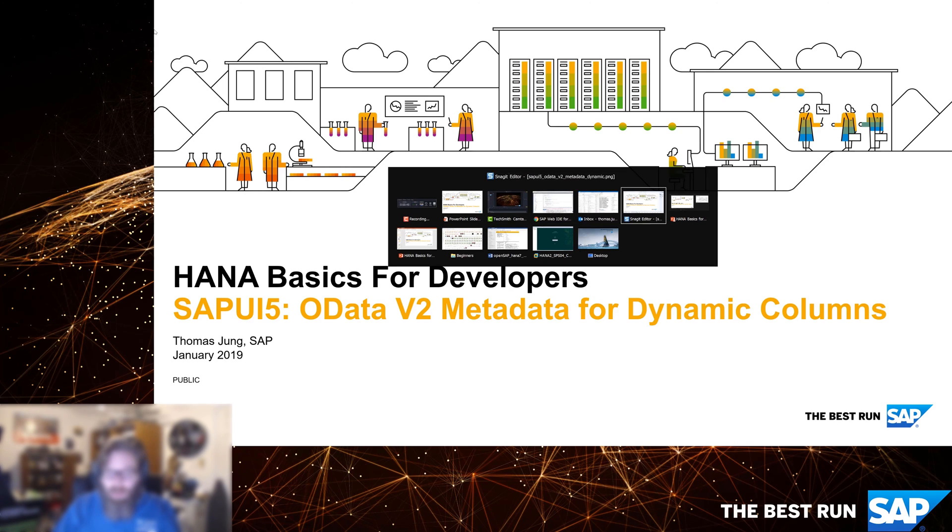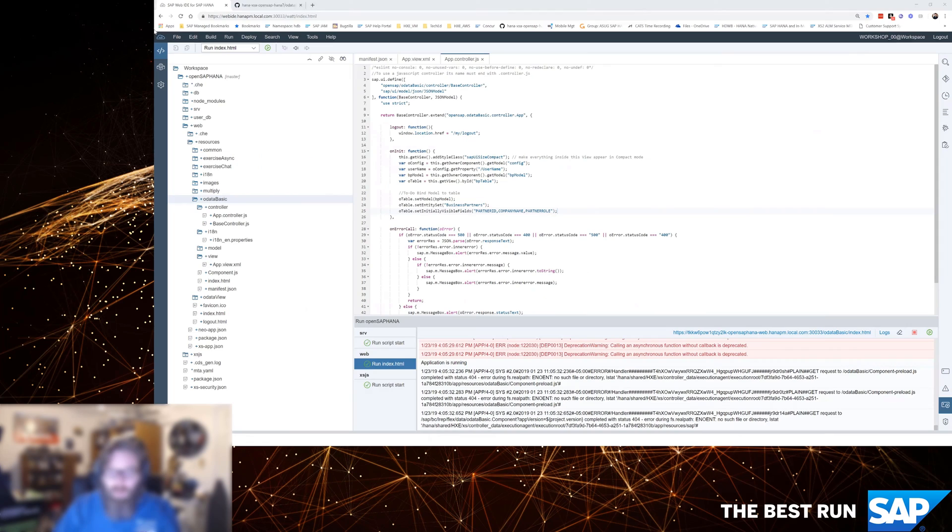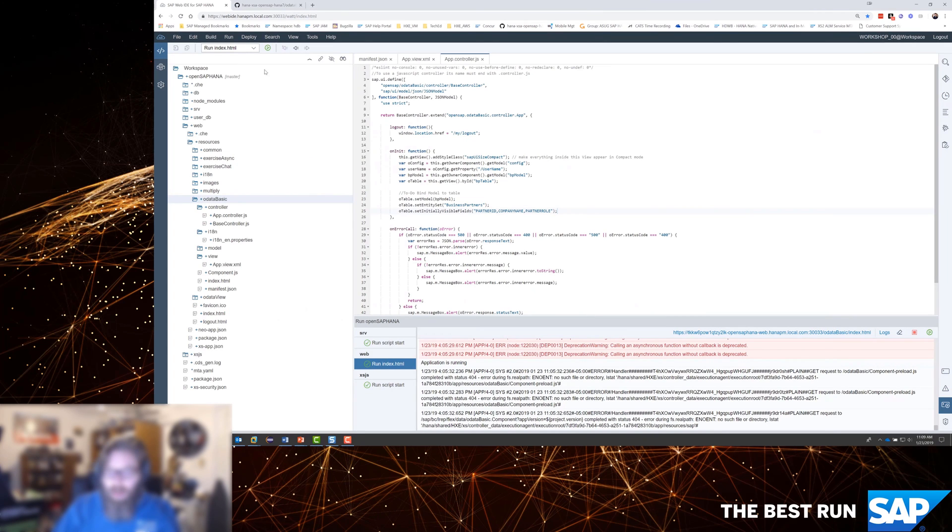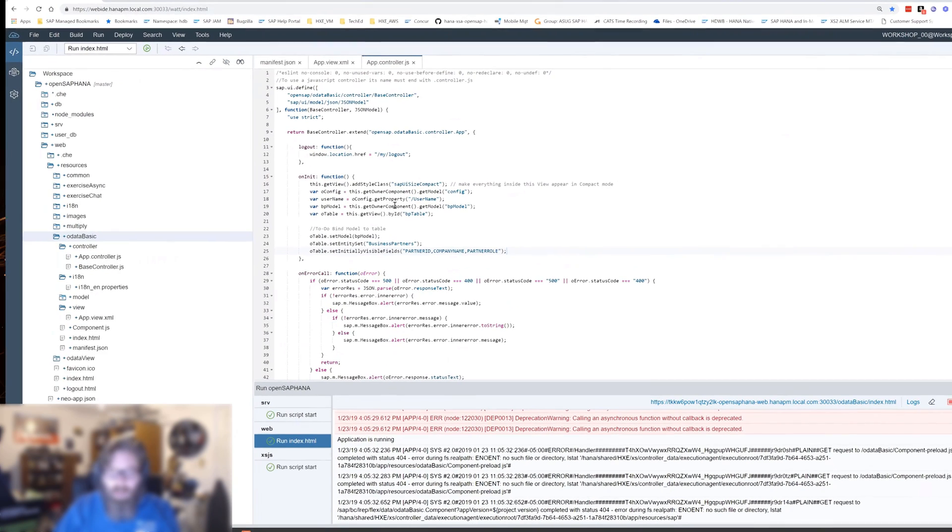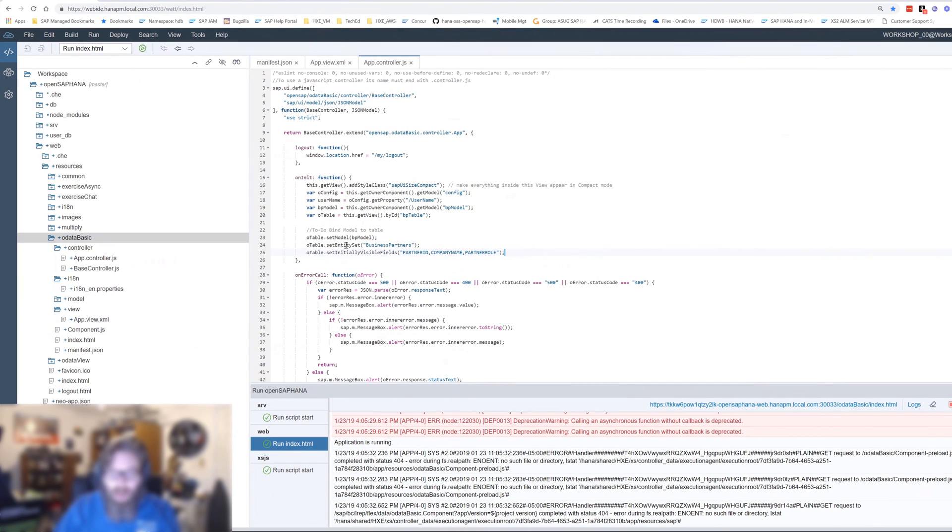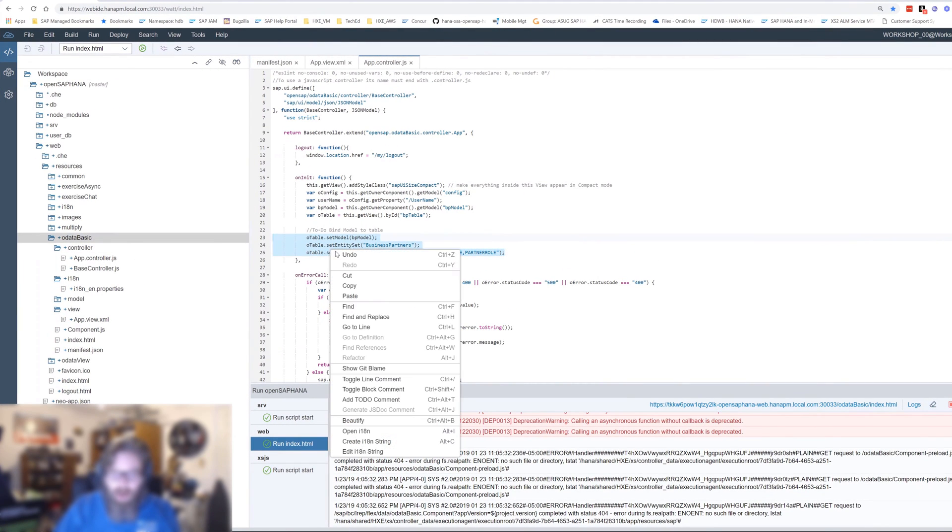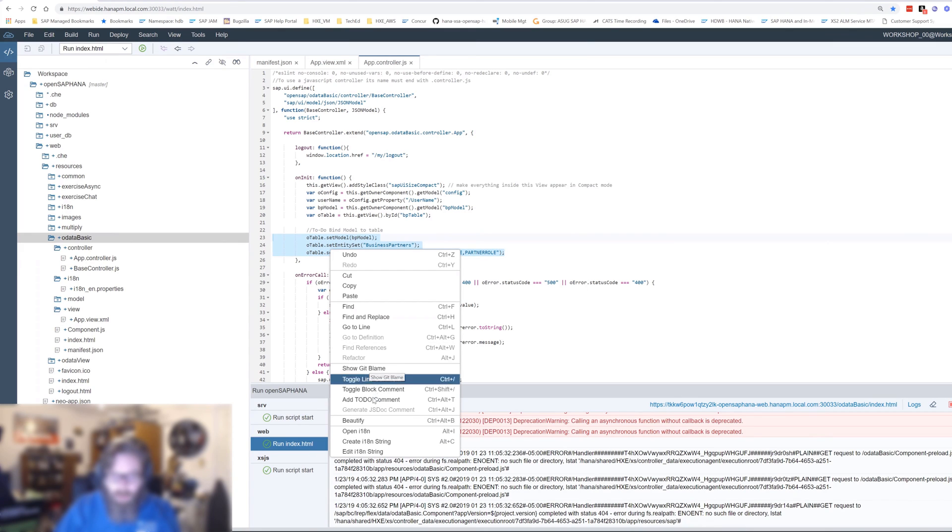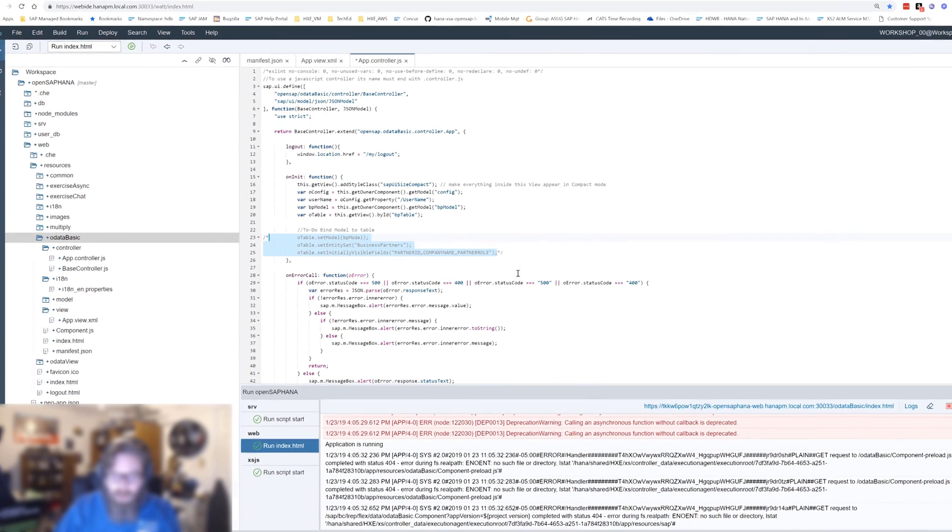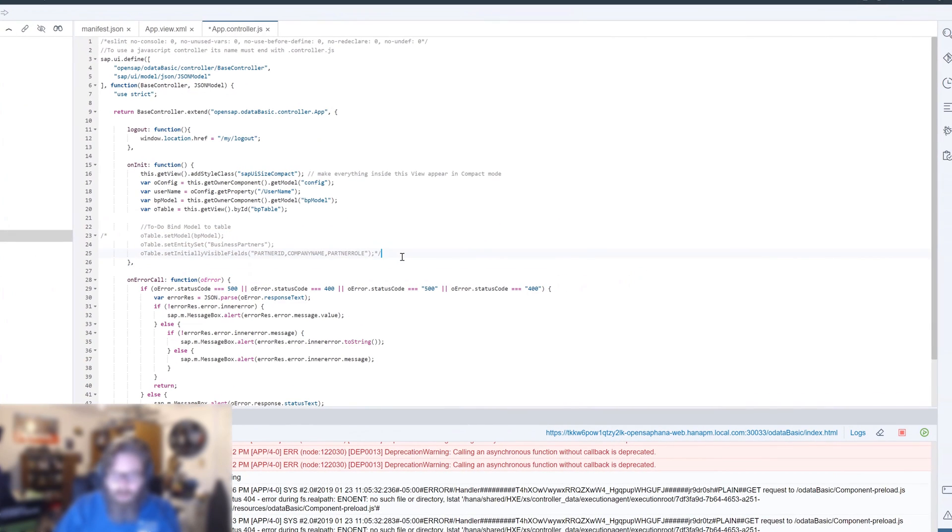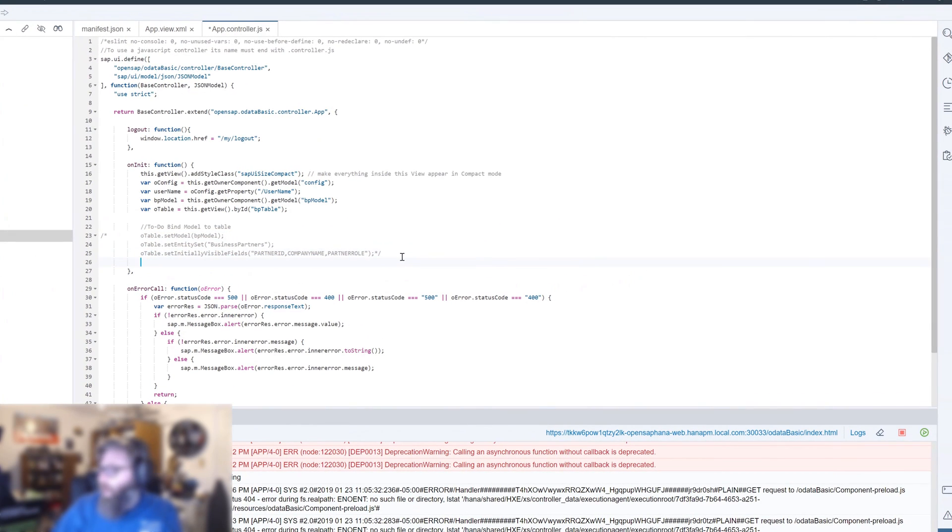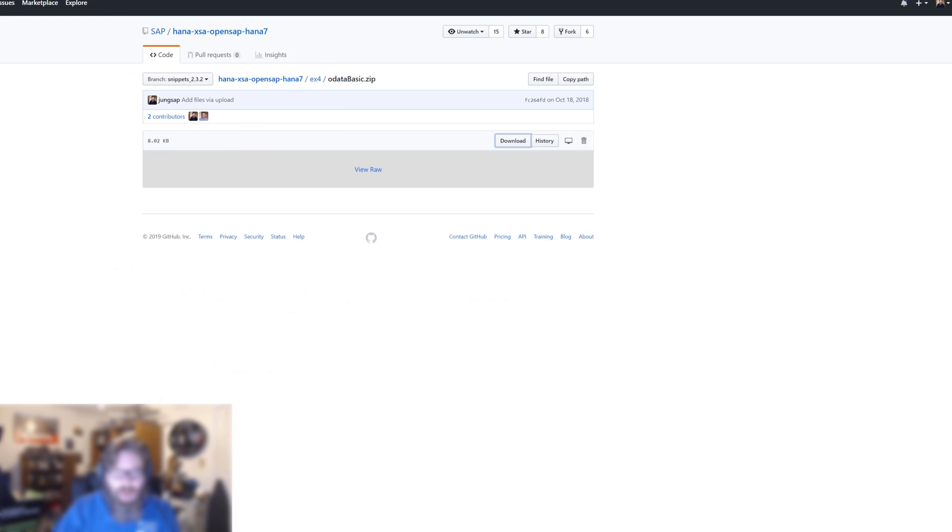Let's return to the Web IDE. We're going to go back into the same application. We're not going to make a whole lot of changes here. Let's take this section where we defined the binding of our table to our model. We'll just comment that out. And we've got a whole new snippet here. Let's bring that in and then we'll have a look at it.